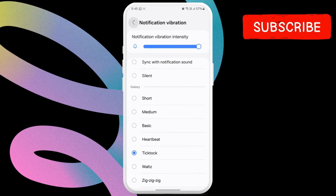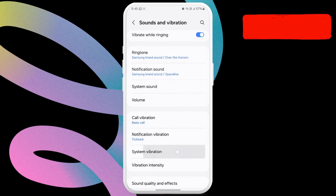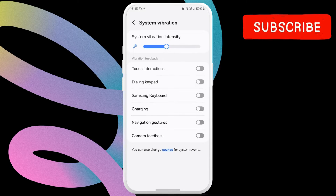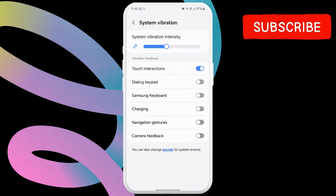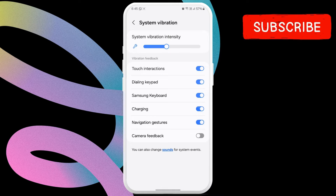Return to the previous menu and tap on System Vibration Intensity. Here, use the toggle to enable vibration for touch, keyboard, charging, and other things.